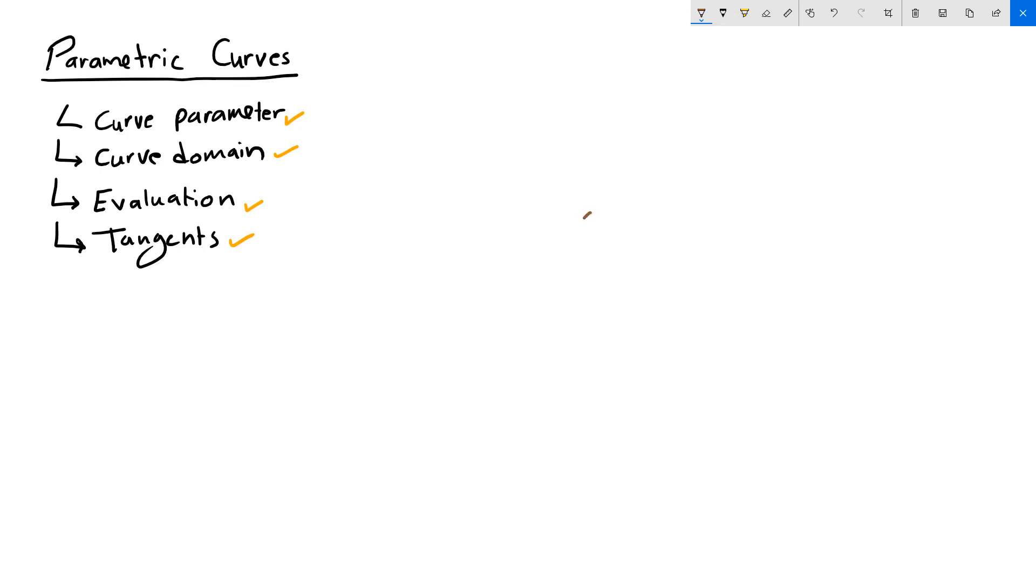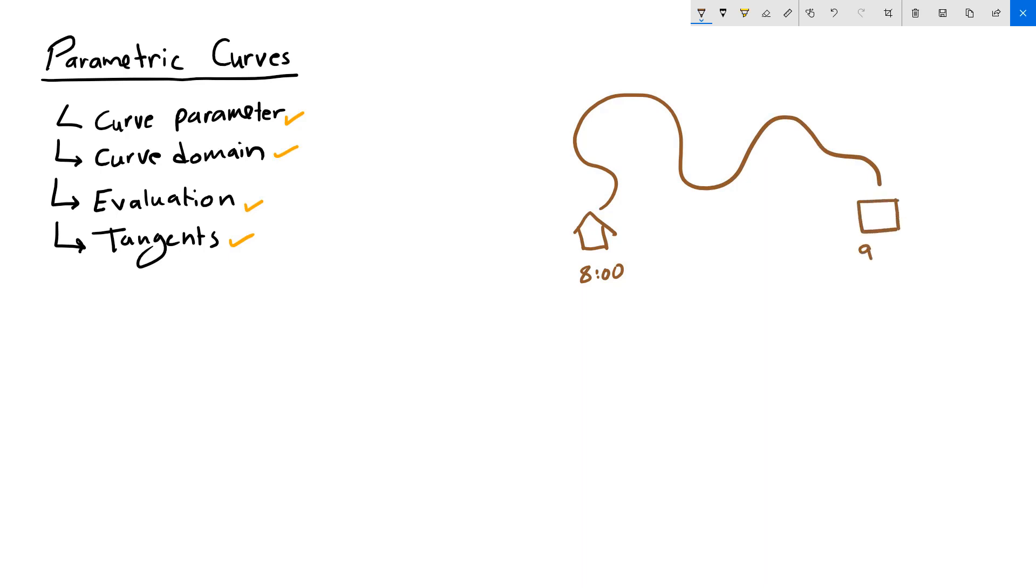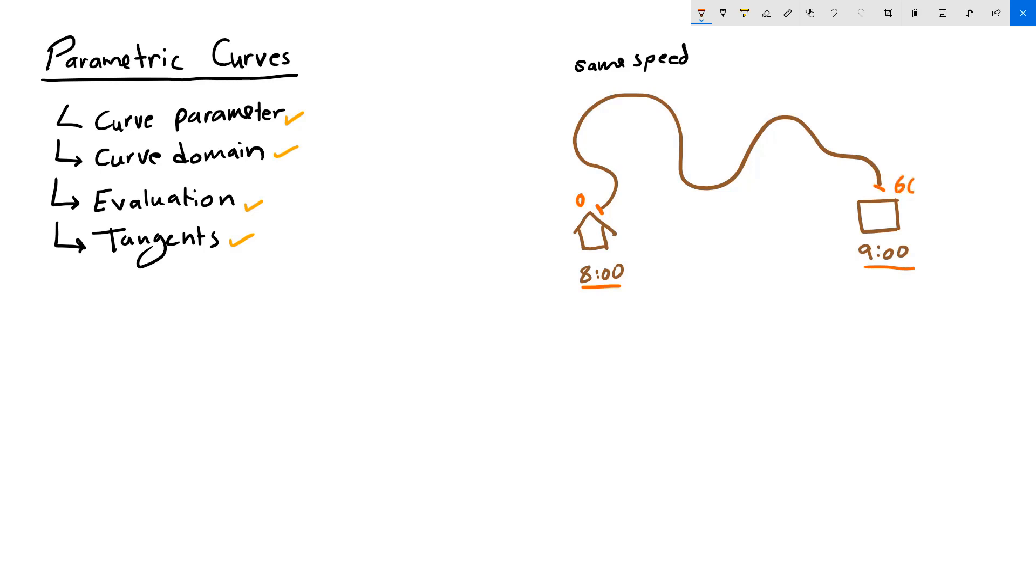Suppose you walk to work every day from your house and you leave at a certain hour, suppose at 8 o'clock, and you take the same path every day to reach work at around 9 o'clock. You walk the same speed every day, you leave exactly at 8, and it takes you exactly 60 minutes to get to your work. So if you use a timer and you start at 0, then your timer will be at 60 minutes by the time you get to work.